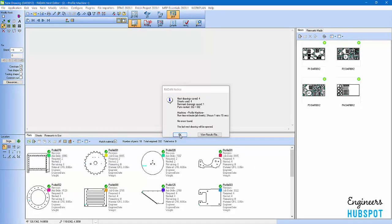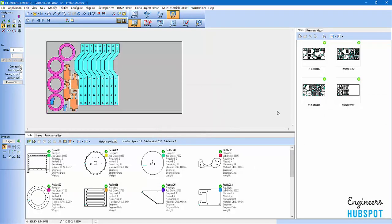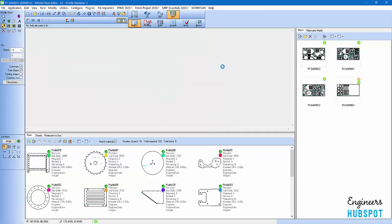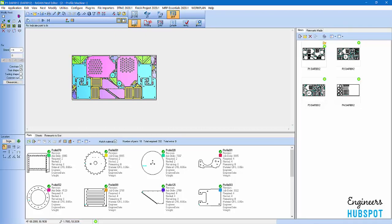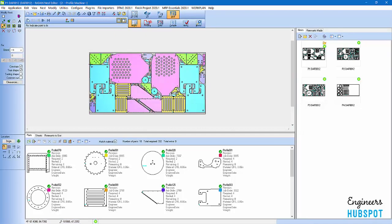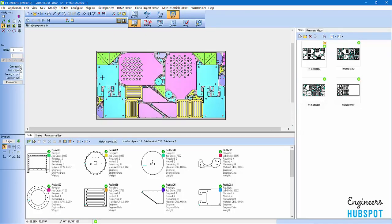I'm going to hit OK on that. You can see I've got my nest here. Everything's nested. Everything's good to go. And we did that all with a couple of clicks with the MRP plugin.